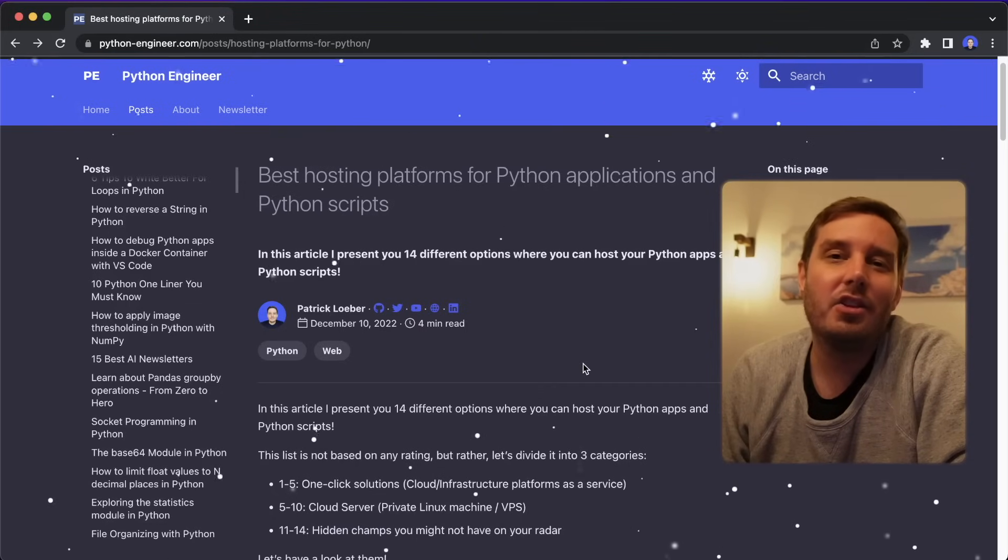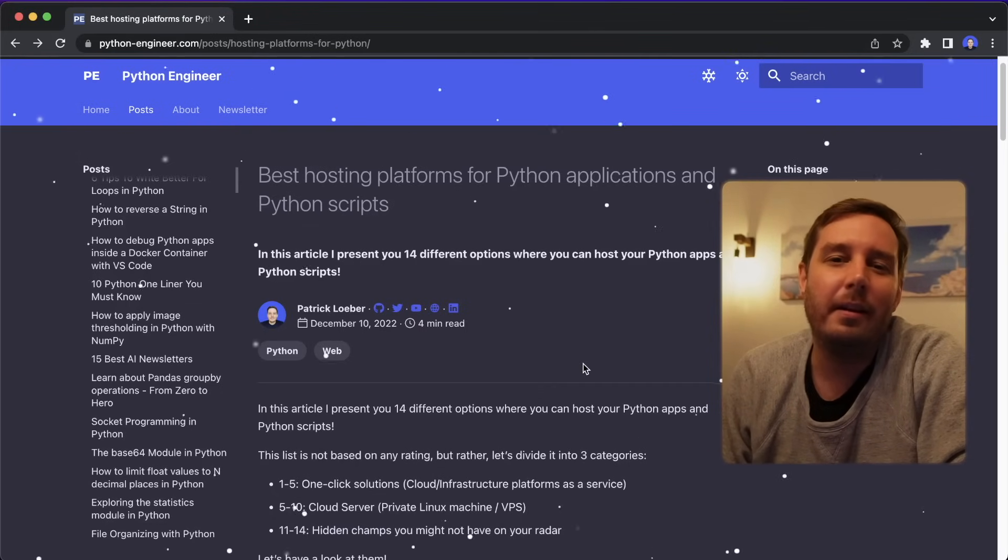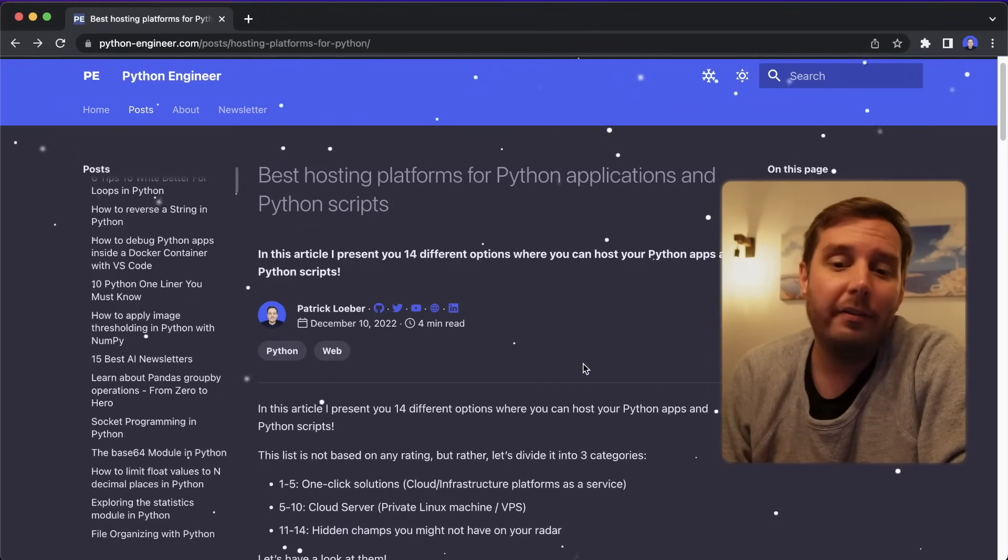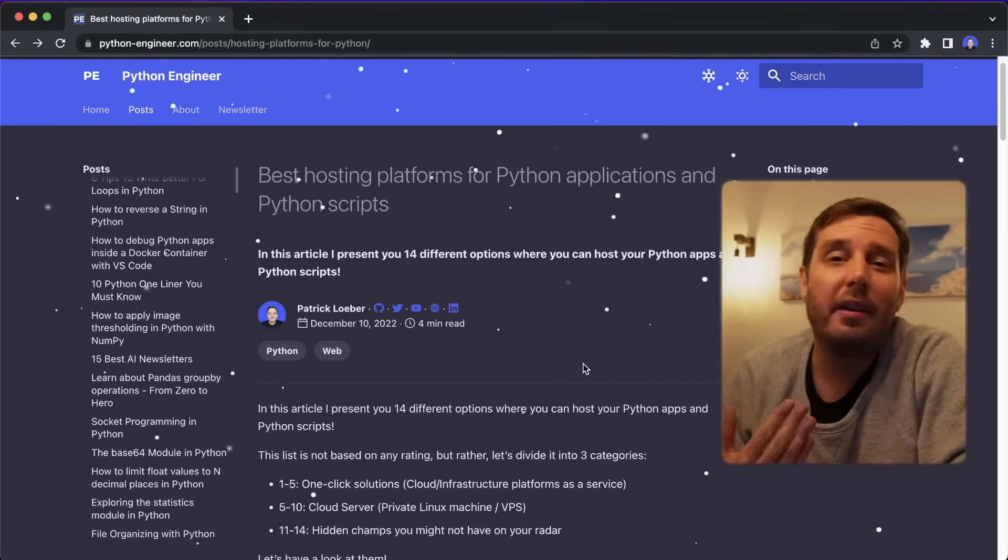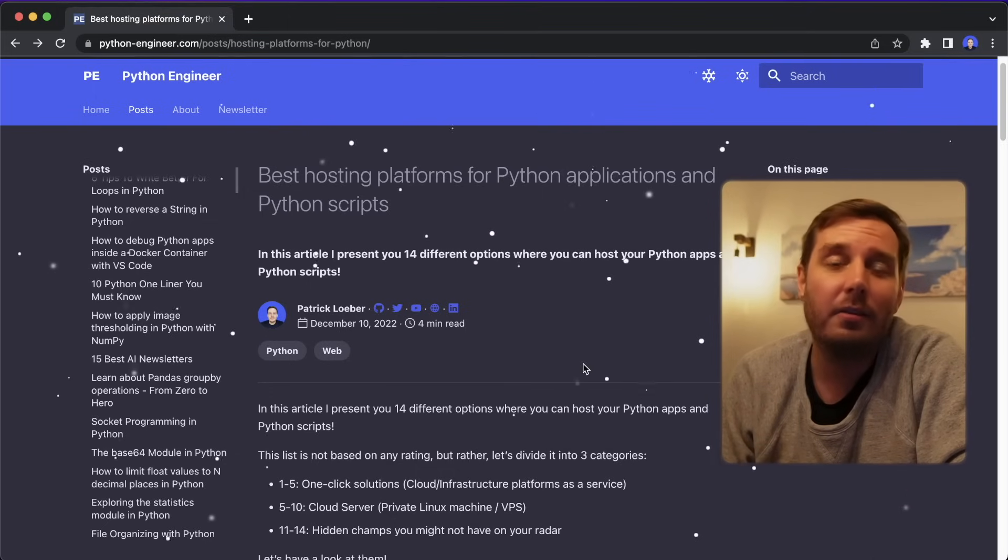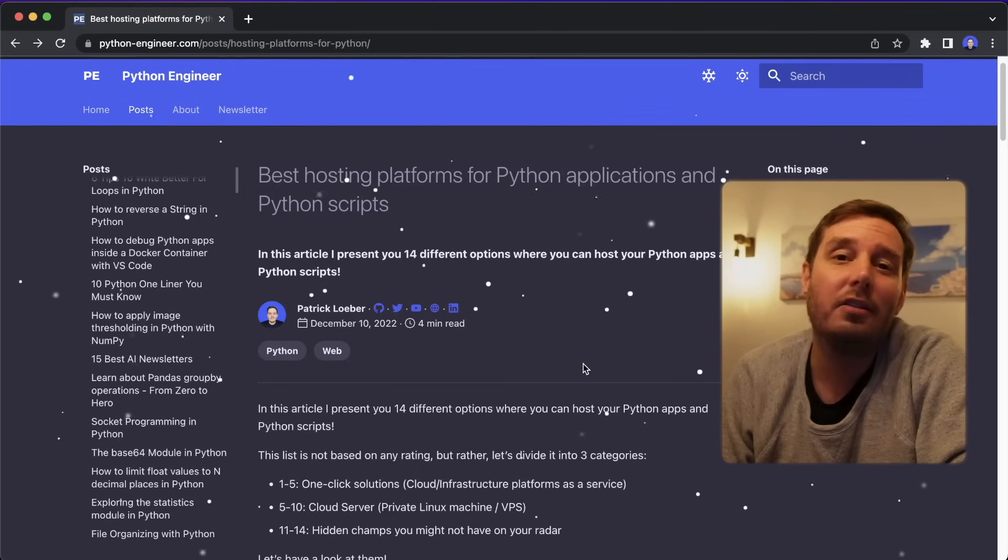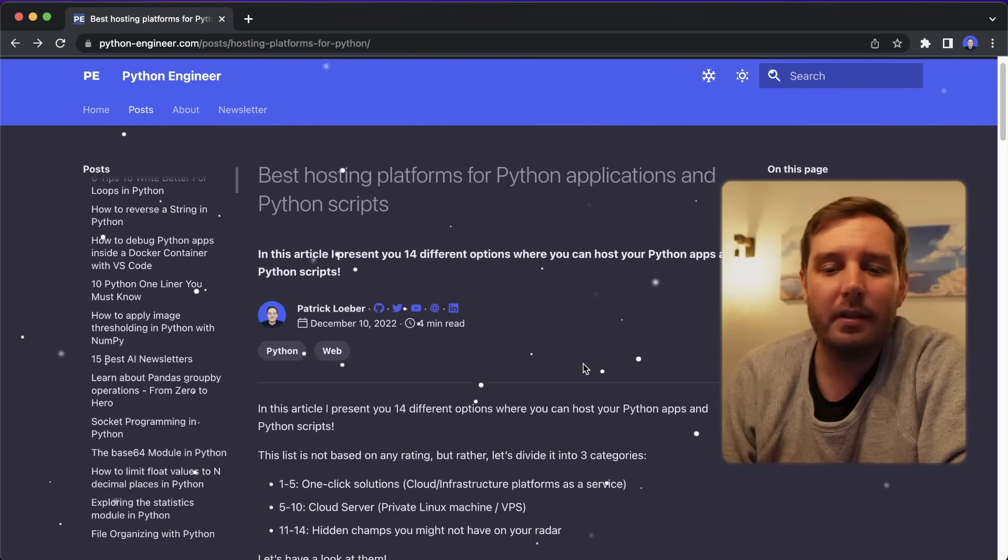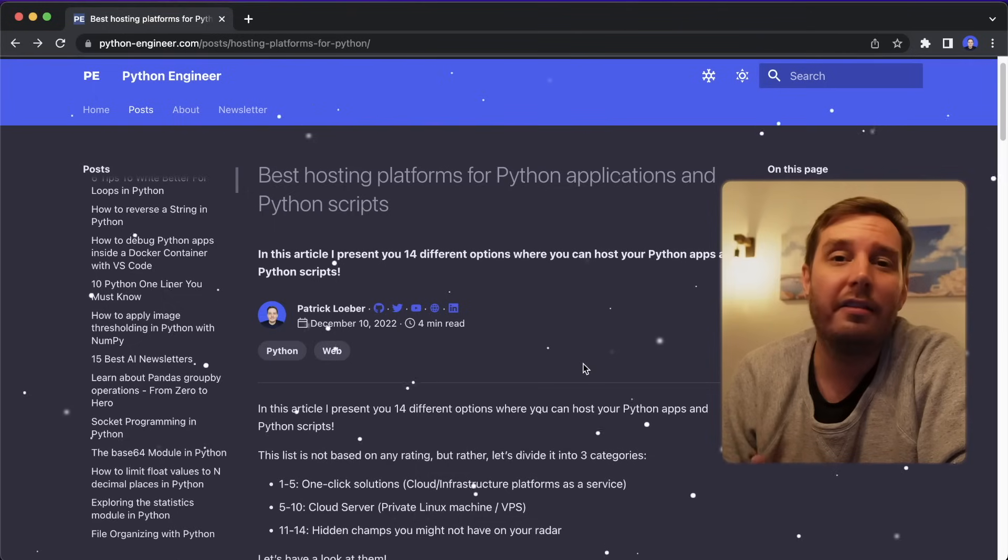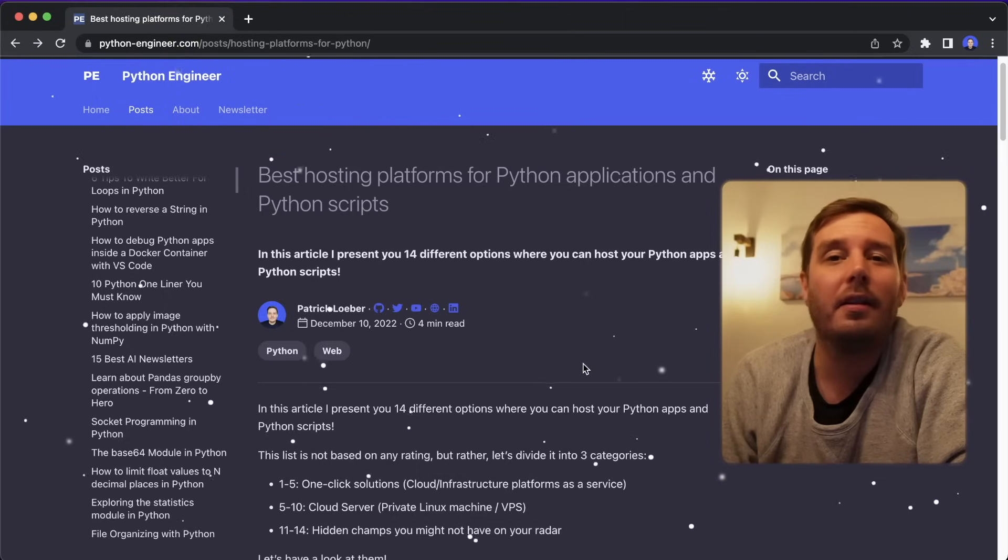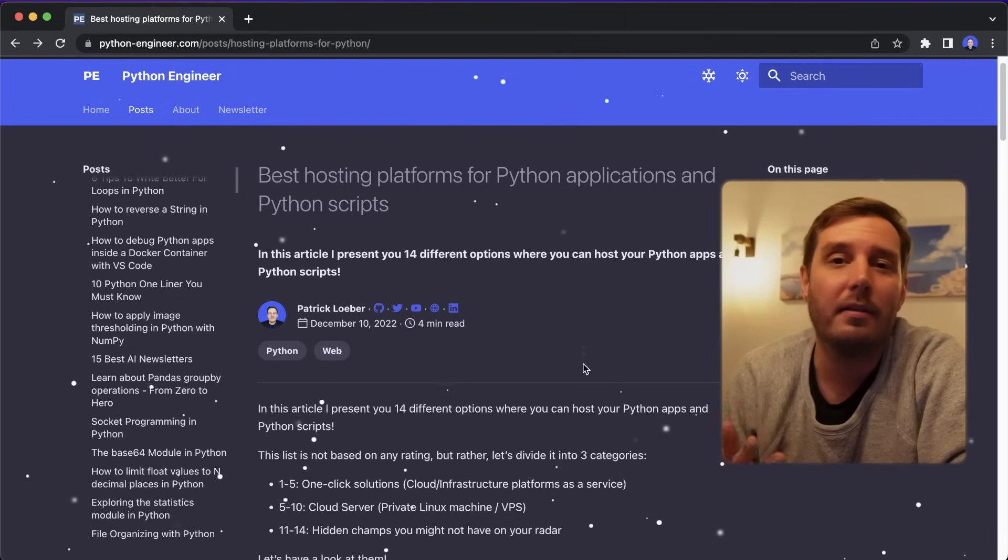Hi everyone, I'm Patrick and this channel is all about Python and machine learning. So as you might have heard, Heroku stopped offering their free tier. So I thought now is a good time to look into other hosting options. In this video, I present you 14 different options that you can use to host and run Python scripts and apps.